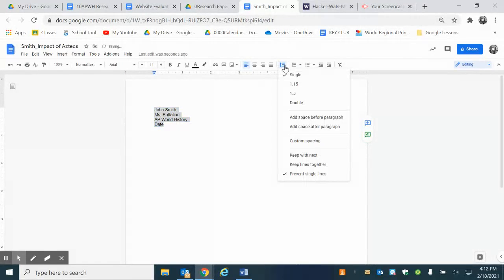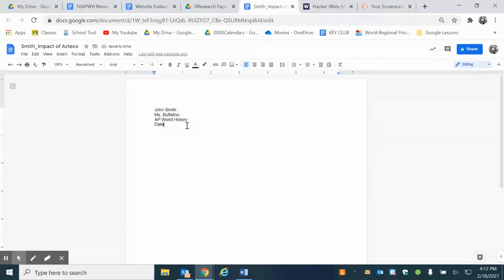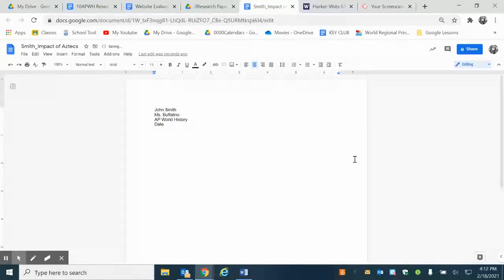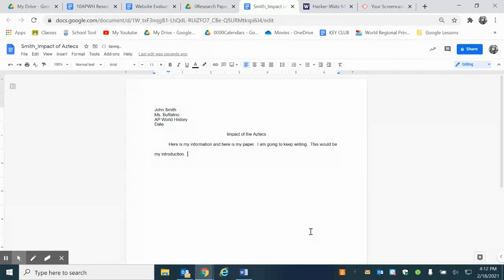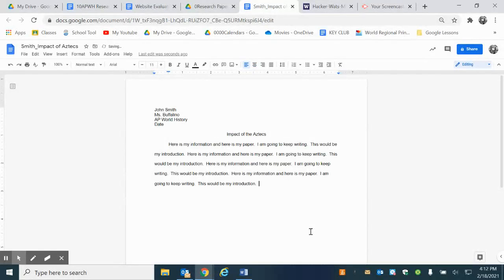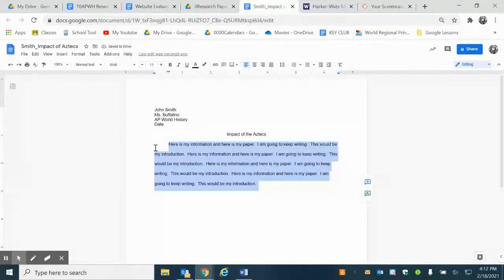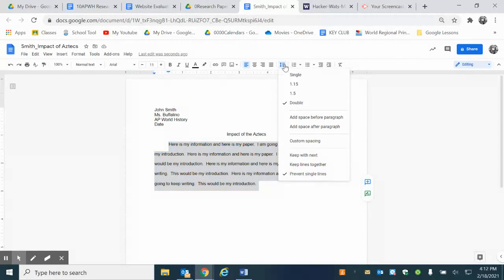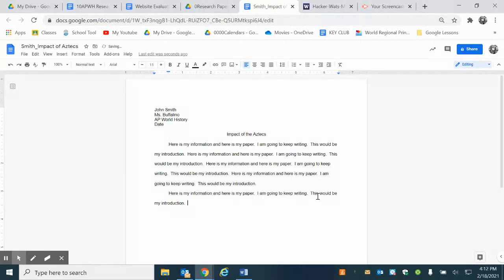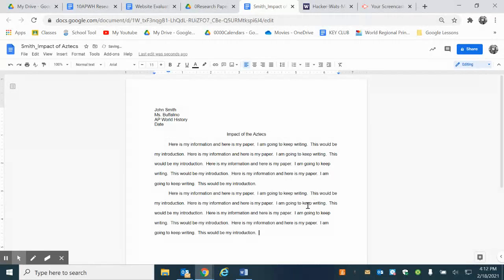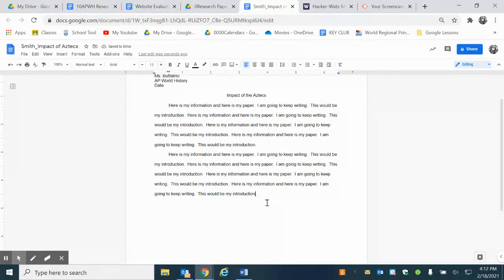Next I want to put my heading. I'm going to say 'Impact of the Aztecs.' Now I'm ready to start my paper. I pre-typed some information just so we had some writing to work with. Now I just made it double spaced - mine actually defaulted but yours might not.